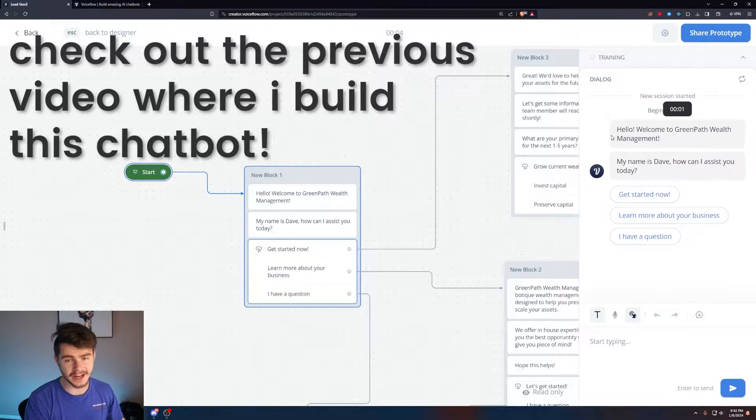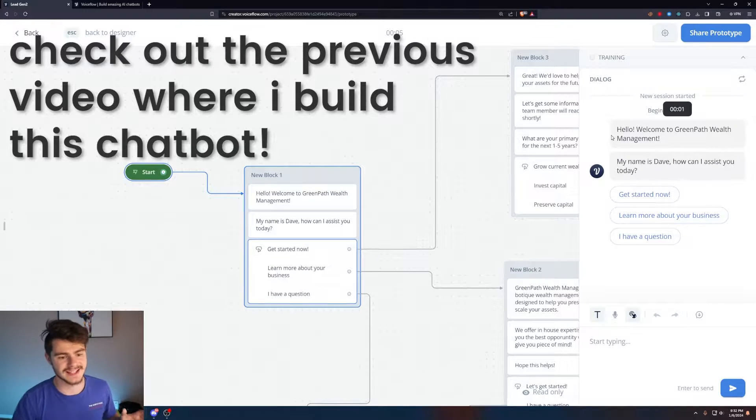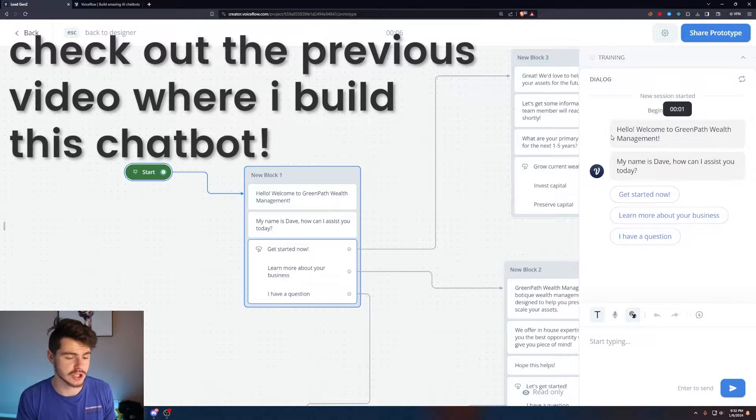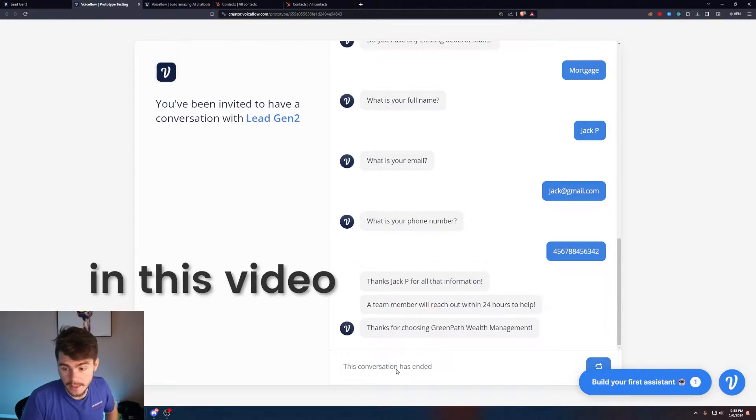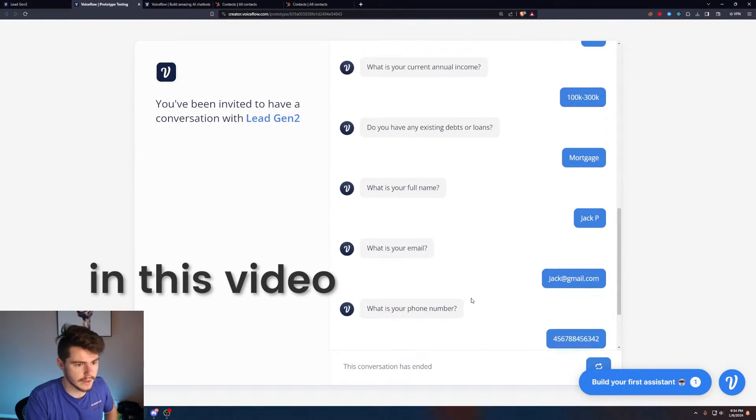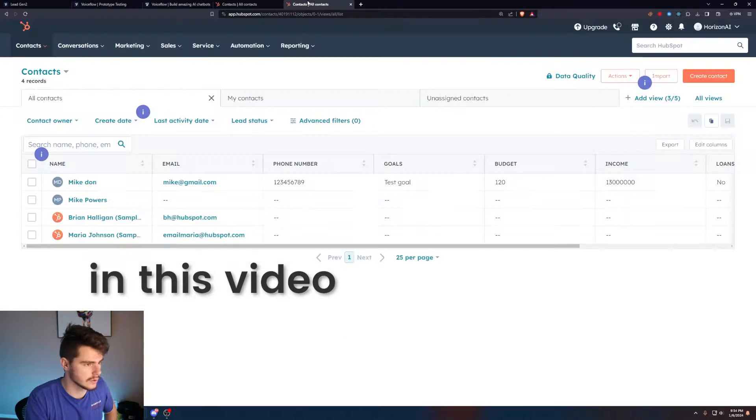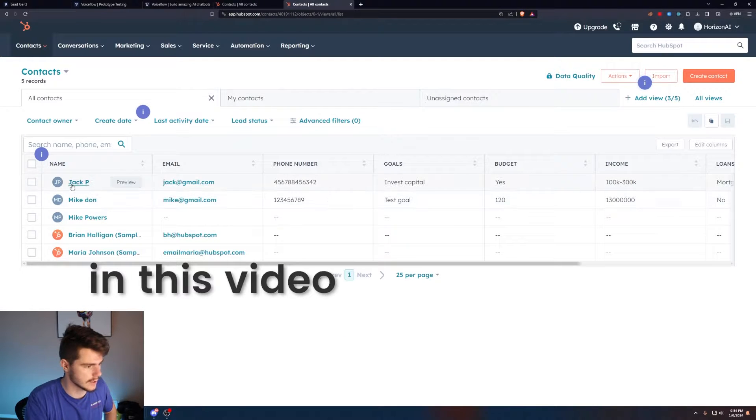So you've just built out a lead generation chatbot with VoiceFlow and now you want to send that information over to a CRM like HubSpot. Well, in this video I'm going to show you exactly that. You'll be able to type in information like the chatbot I have on screen now, and then it'll get sent over into HubSpot. Quick disclaimer: if you want help building integrations like this or any kind of AI or automations, make sure to book a free 15-minute phone call with me down in the description below.